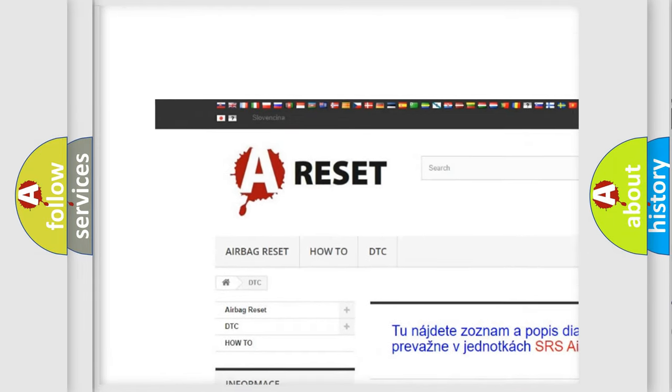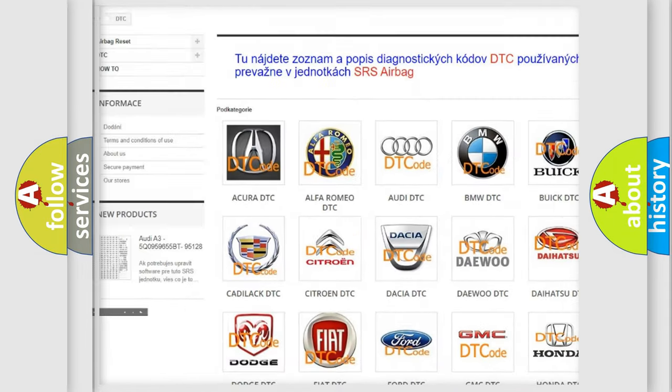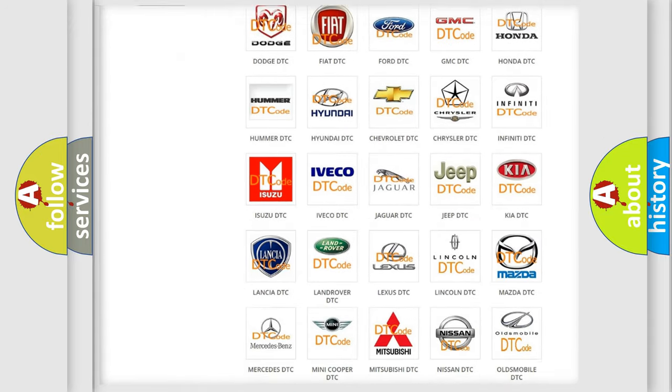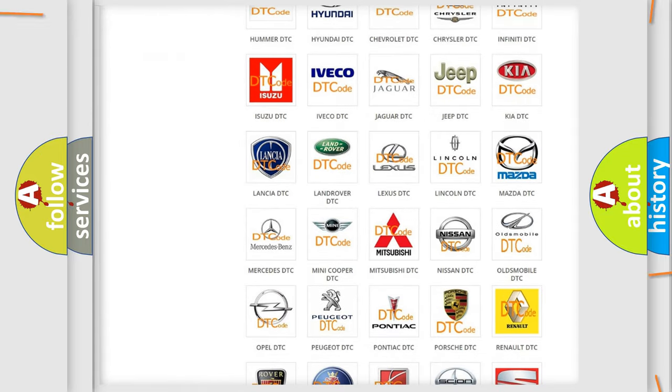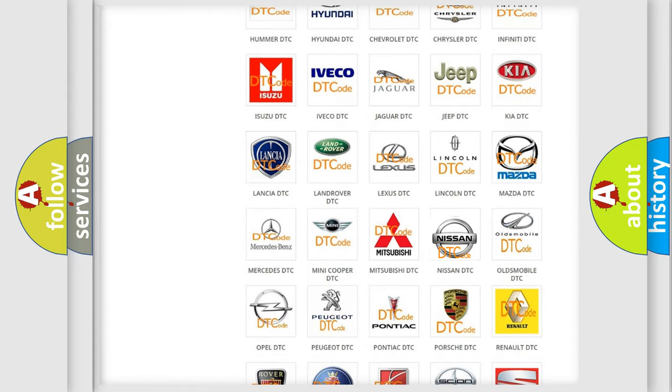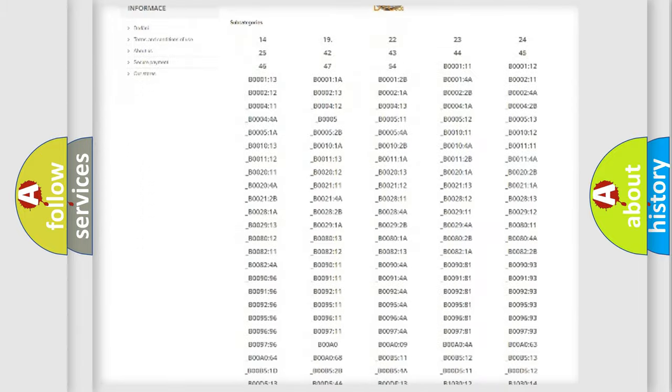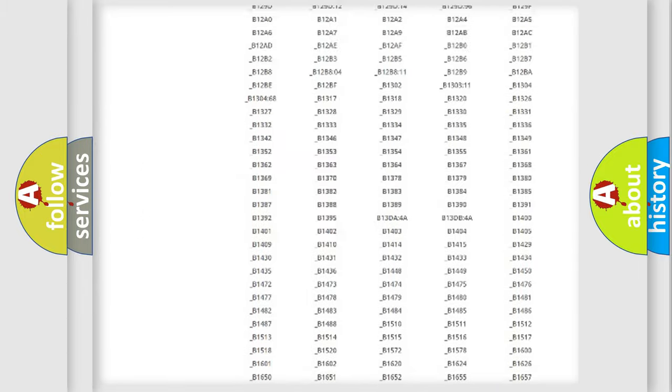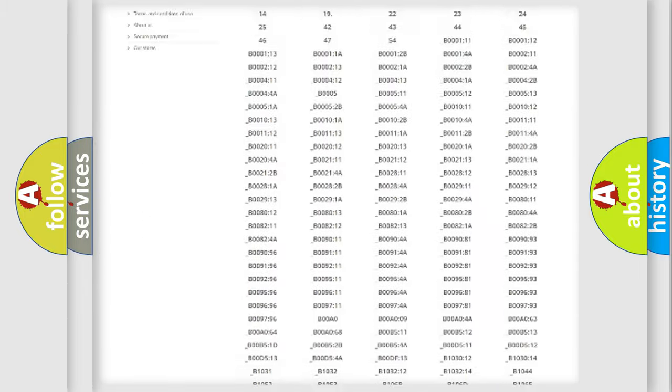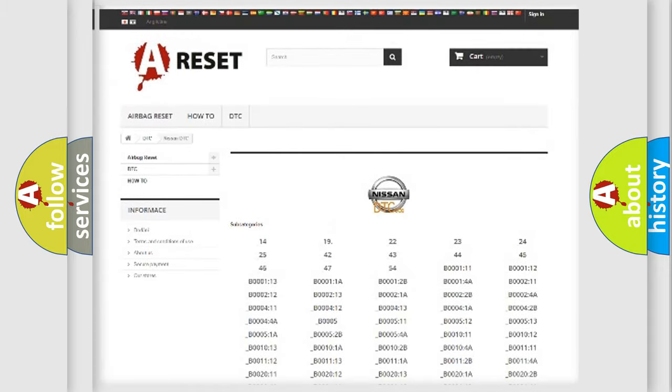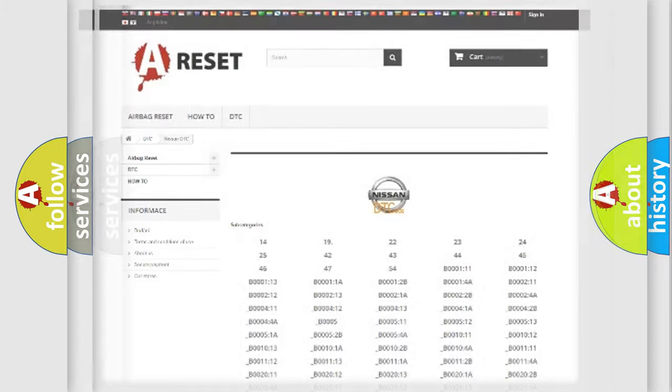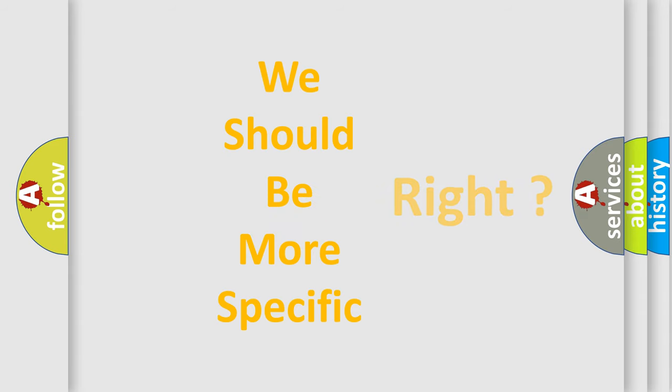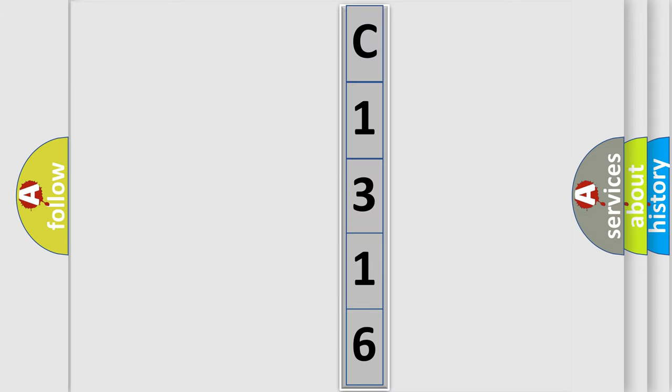Our website airbagreset.sk produces useful videos for you. You do not have to go through the OBD2 protocol anymore to know how to troubleshoot any car breakdown. You will find all the diagnostic codes that can be diagnosed in Nissan vehicles, and also many other useful things. The following demonstration will help you look into the world of software for car control units.